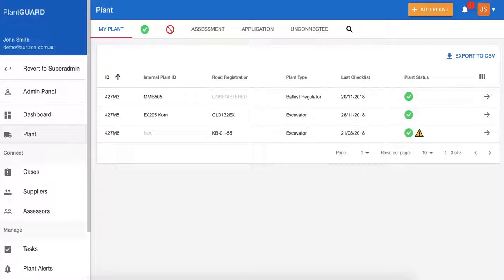This tutorial serves to introduce you to the plant menu and the plant view page. There are two ways of accessing it. One is via your desktop, simply logging into your account, and you'll be presented with this view that you see here.